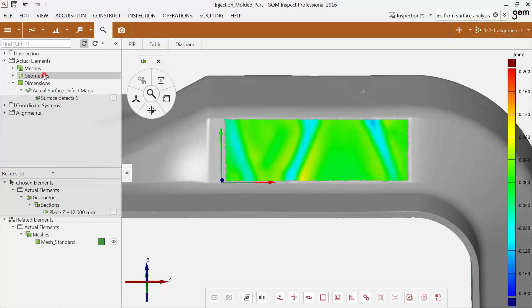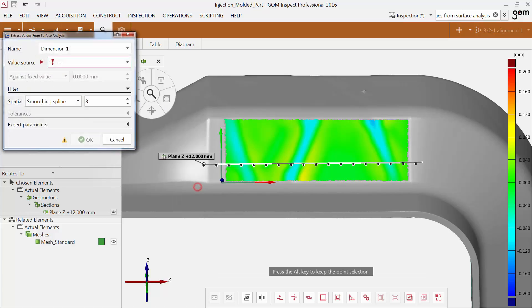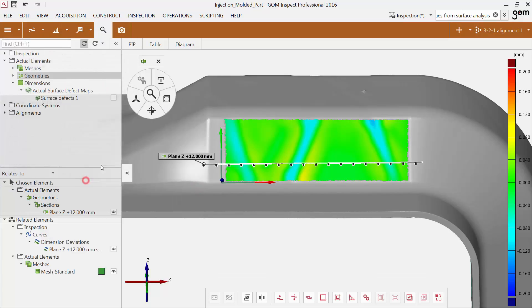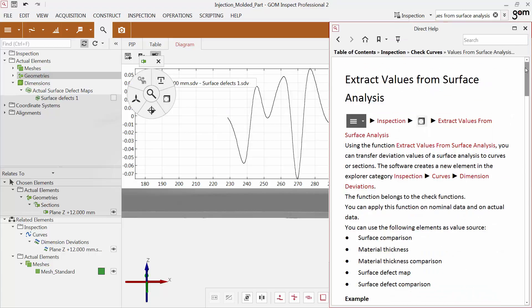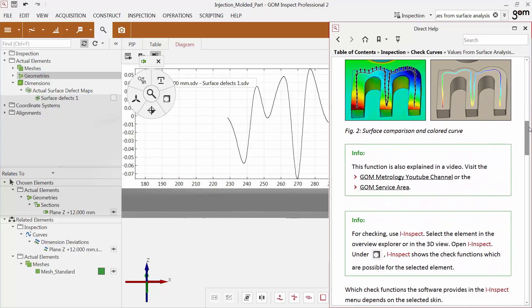In addition, you can transfer values from the surface defect comparison to a section or curve. The values can be displayed in the diagram. To find out more about how to extract values, you can use the direct help or the video tutorial.